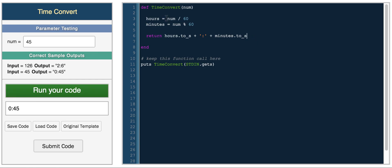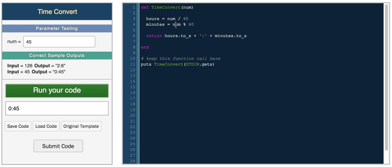And so this works because to determine how many hours exist within a certain period of minutes, you just divide it by 60 because there are 60 minutes in an hour. And then to get the remainder, you use the modulo operation, which is this percentage sign. And this returns the remainder.